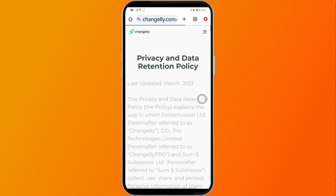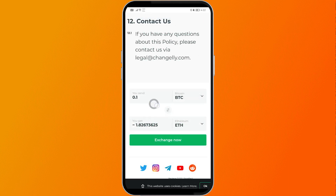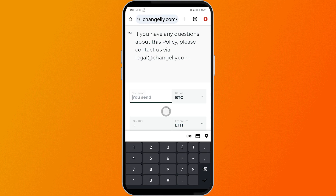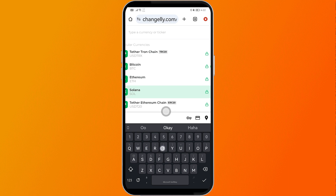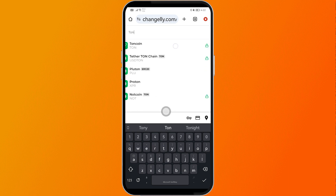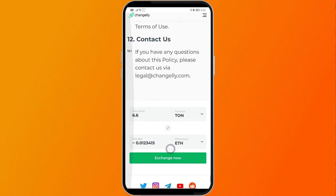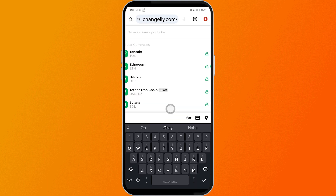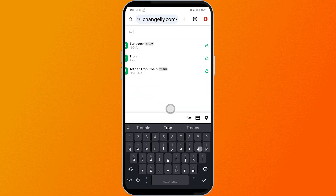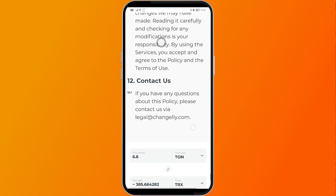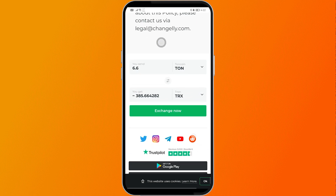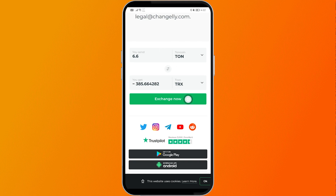Scroll down and input the same value of 6.6, but this time it will be TON coin — not BTC. Then below, click the output currency and choose TRX or Tron. This will show the value you are going to receive. Go ahead and click Exchange Now, and that should allow you to have Tron coin here in Tonkeeper.